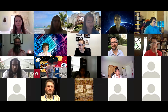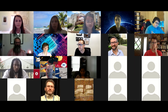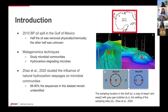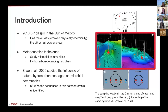Half of the oil was removed by physical or chemical methods and the other half was unknown at the time. Metagenomic techniques allowed researchers to study microbial communities, which revealed their ability to degrade oil or hydrocarbons. Researchers say that the Gulf of Mexico was primed for the oil spill since natural hydrocarbon seepages are prevalent in the area.